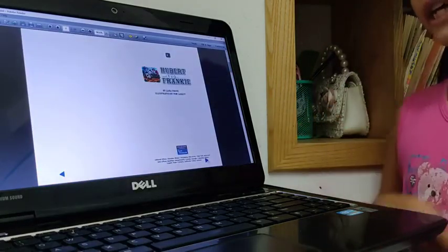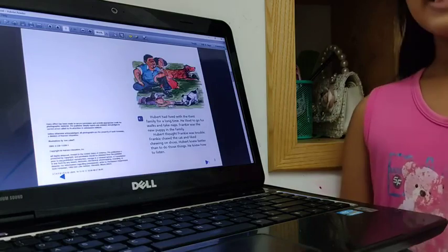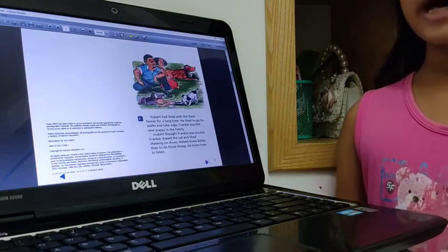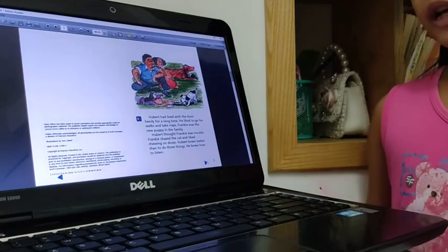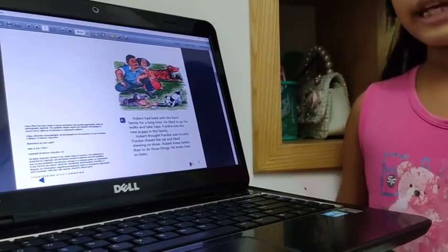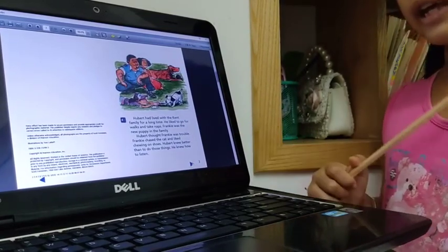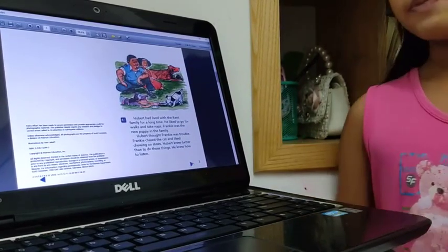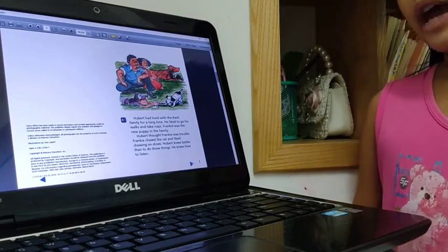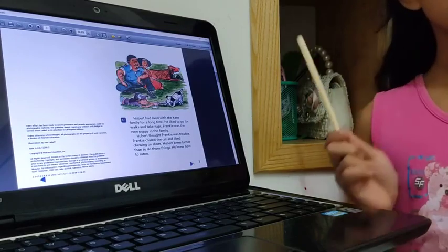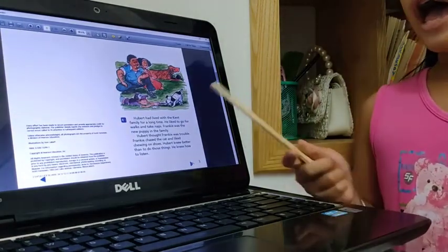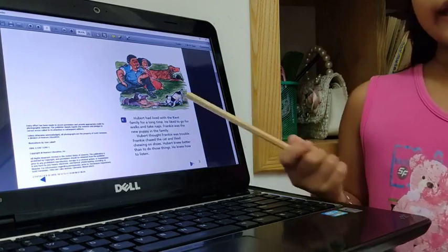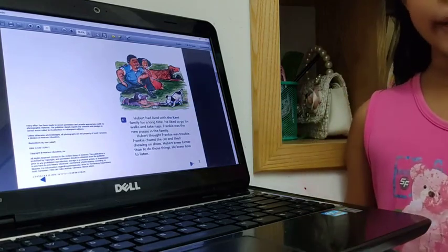Hubert and Frankie. In this story tells about a family, Medellin family and Hubert and Frankie. Hubert has lived with the Ken family for a long time. And Frankie is a new puppy.